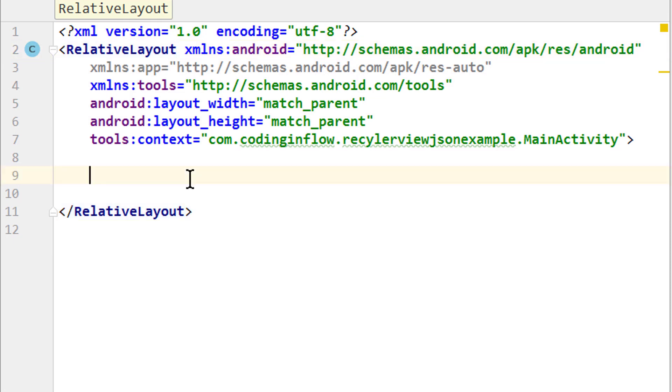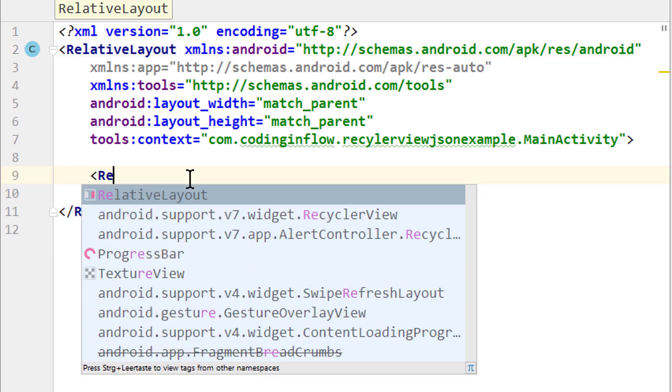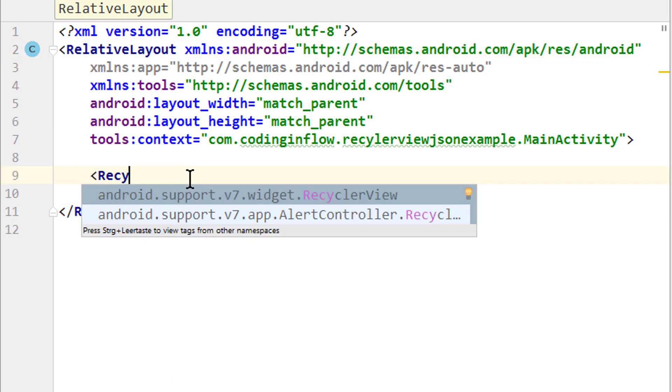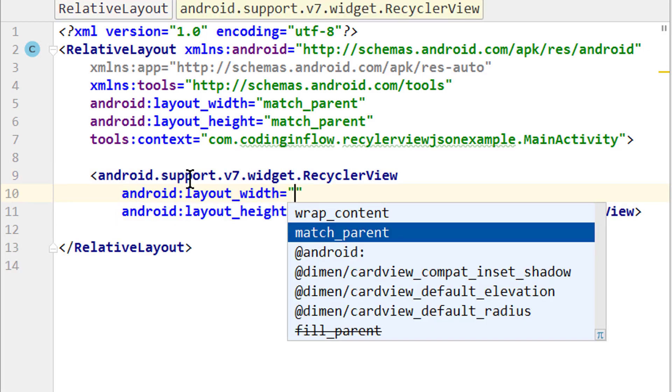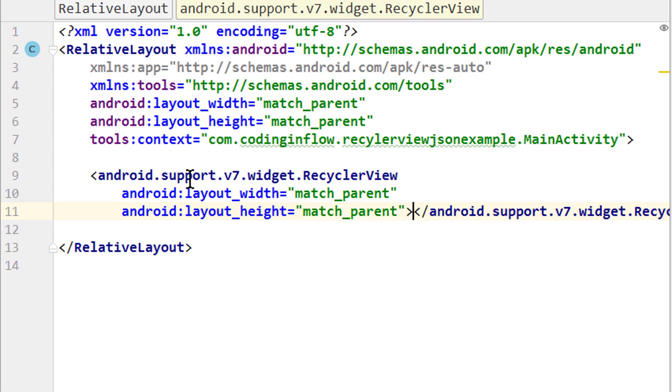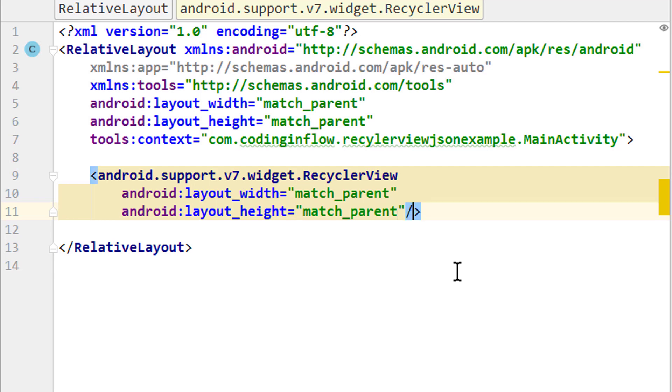Then we add our RecyclerView, this one here, support.v7.widget.RecyclerView. We will give it width and height of match_parent, so it fills the whole screen. Then we can change this into a self-closing tag, because we don't have to put anything in between.